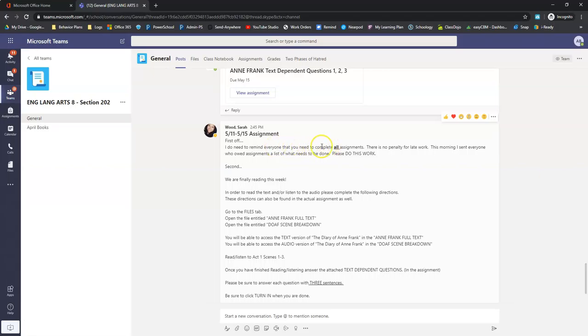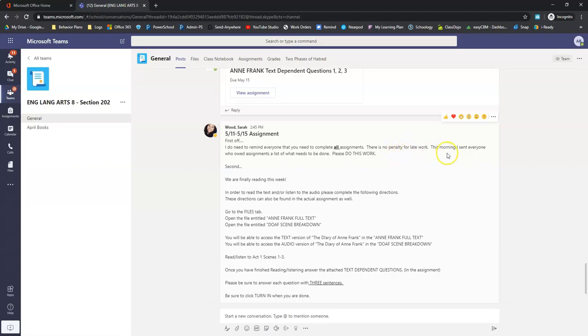All you need to be completing all your assignments. Even if you miss the due date, there's no penalty for late work. So go back and do the assignments that you're missing. She sent a message to everyone who owes assignments a list of the things that you owe. So she's saying, please do this work.